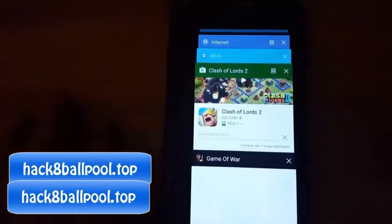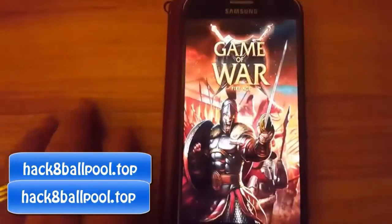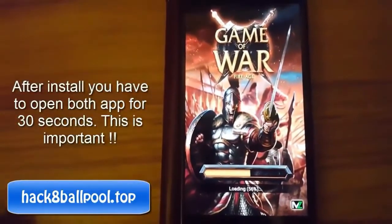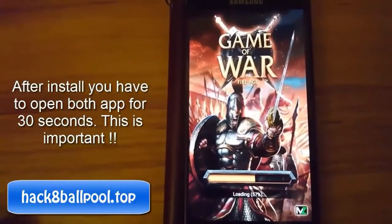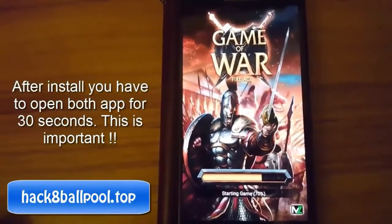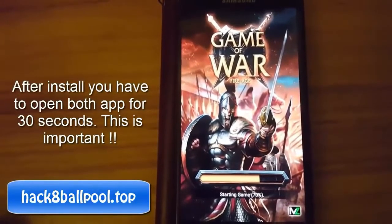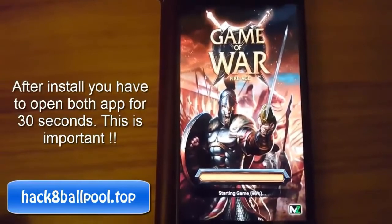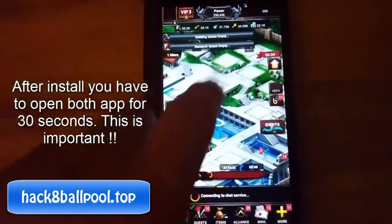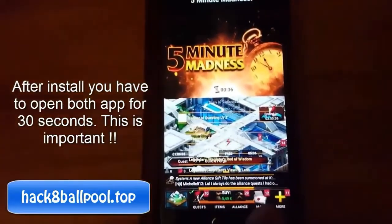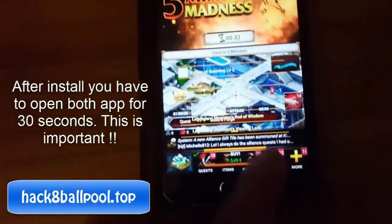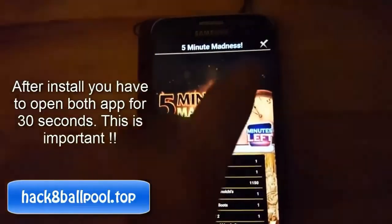I open Game of War and I'm playing it for 30 seconds — you can see, so watch the full video. After installing, you have to open both apps for 30 seconds — this is important, then you get more coins and cash. You play this game only 30 seconds, then close it and open the next game.